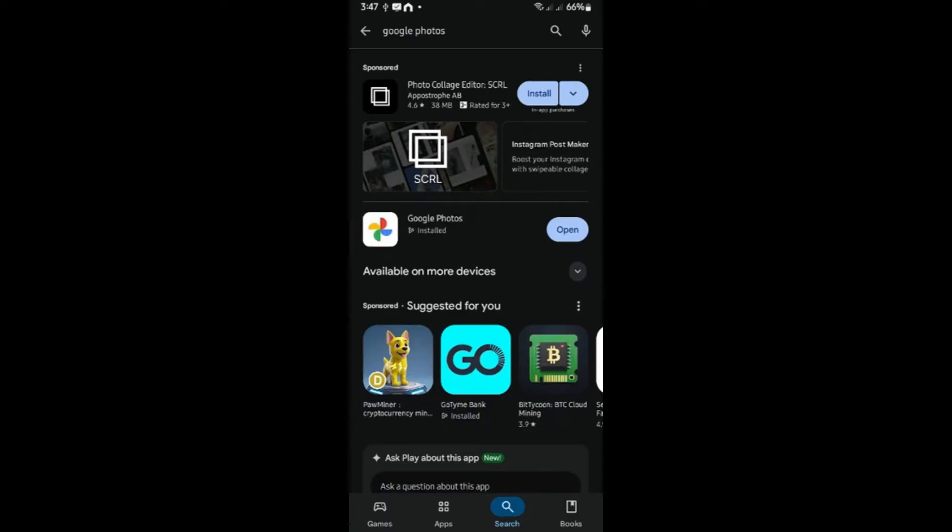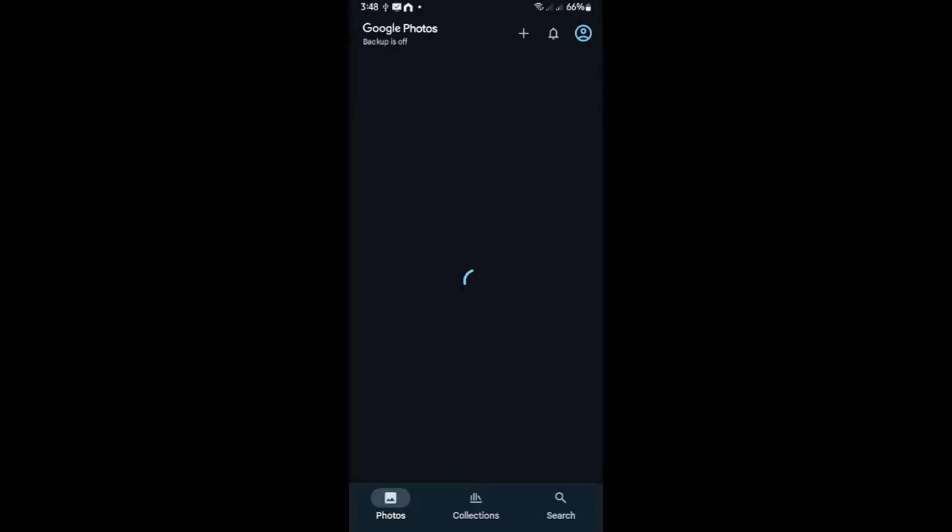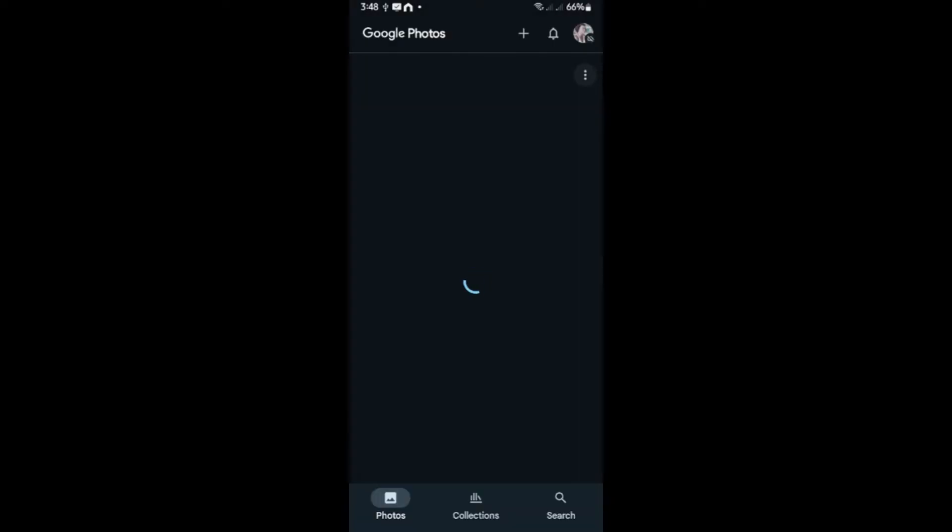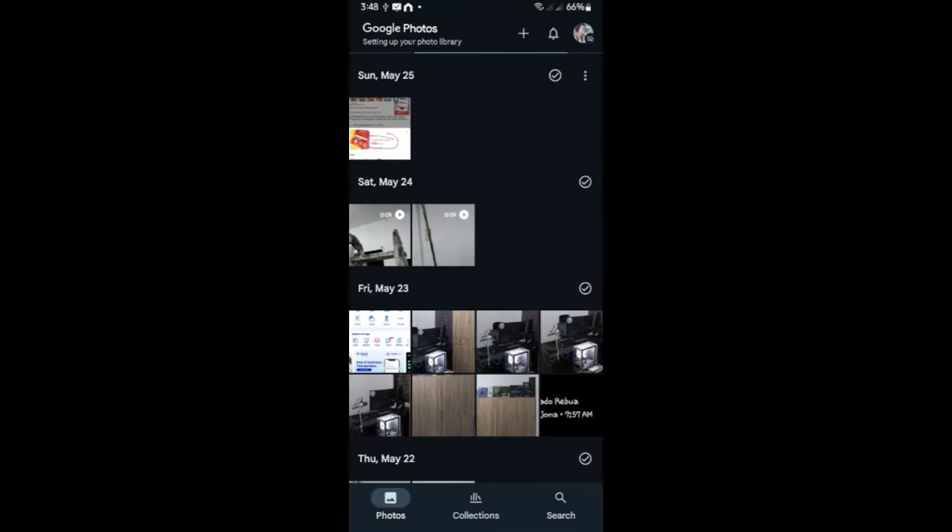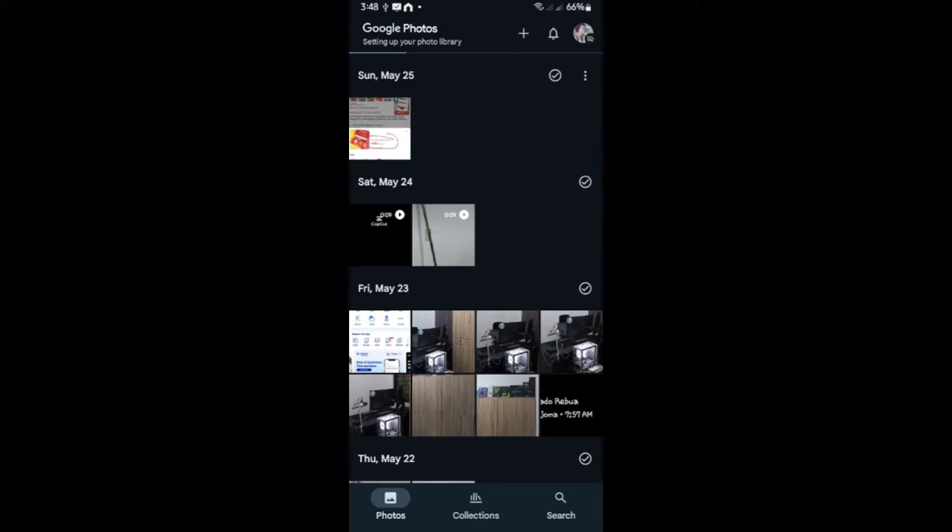Once that's done, just hit on open. And it's going to ask you to log in with your Gmail account. Just hit on allow. Close it right here. Now you'll be able to see all of your Google Cloud photos and videos.